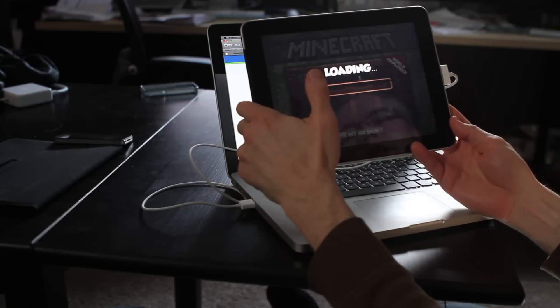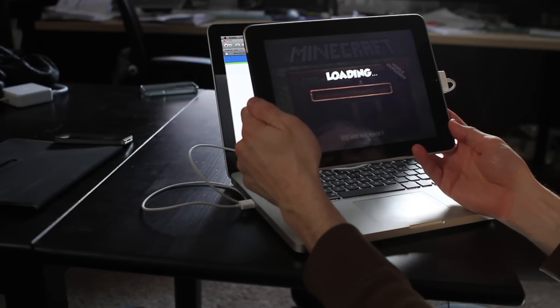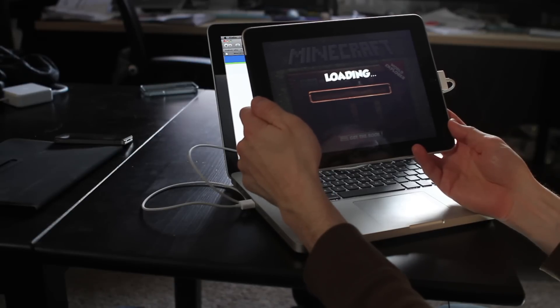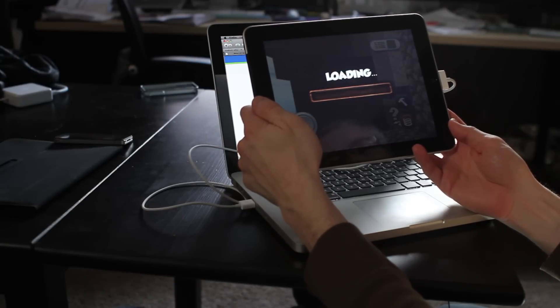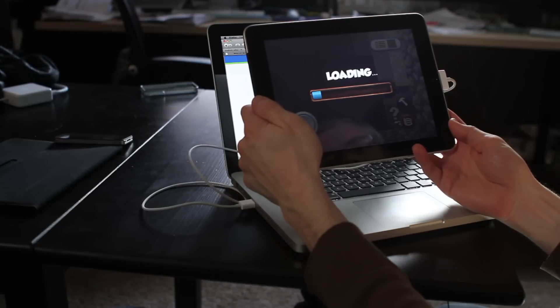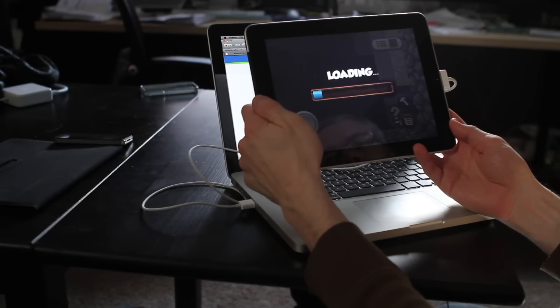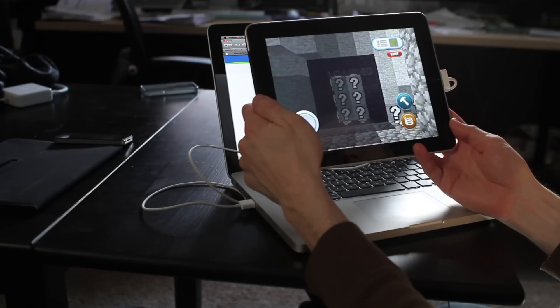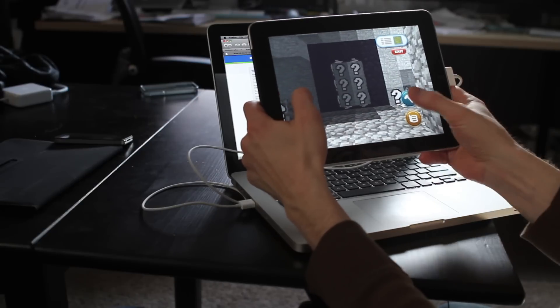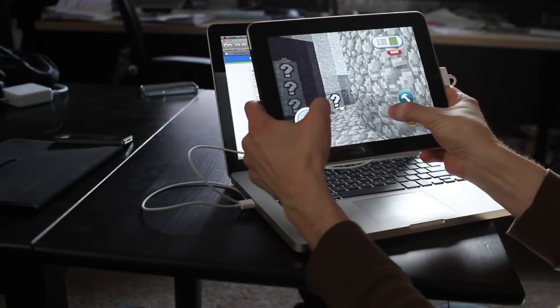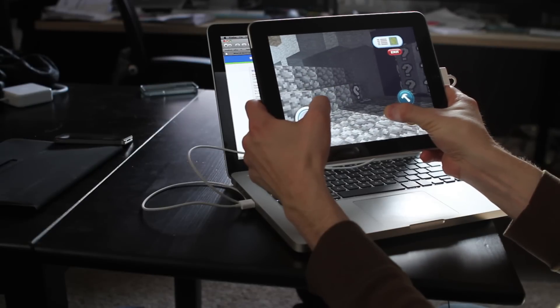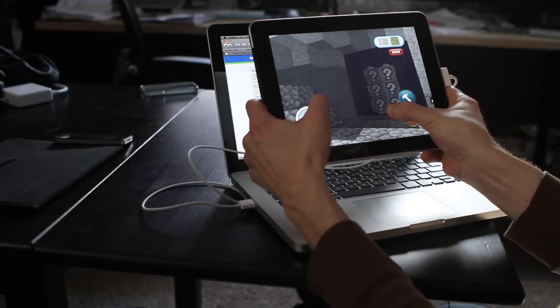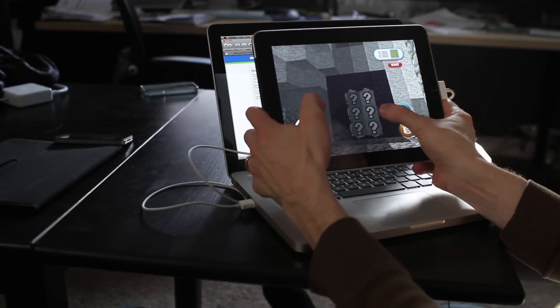Alright, so World 2 is ready, so I'm going to load that. And here I am. So, as you can see, the question marks indicate block types that have not yet been implemented.